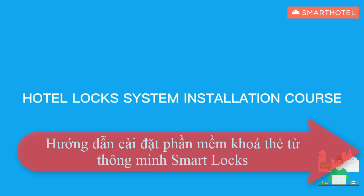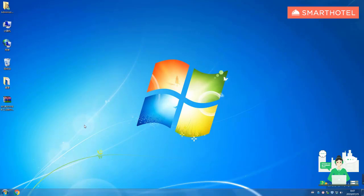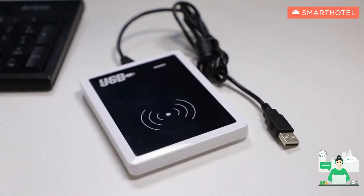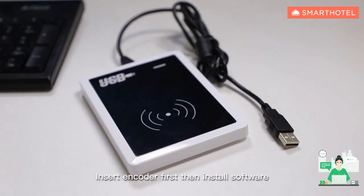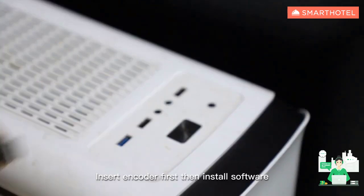Hotel locks system installation course. Contact agent GetLocks manage software. Insert encoder first, then install software.